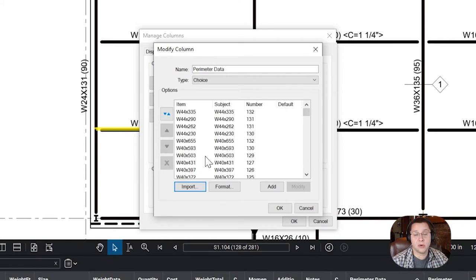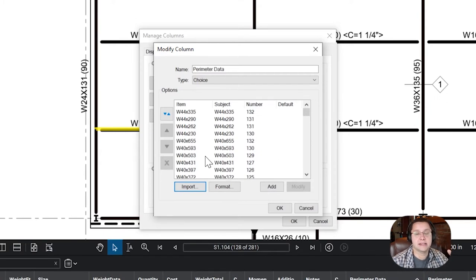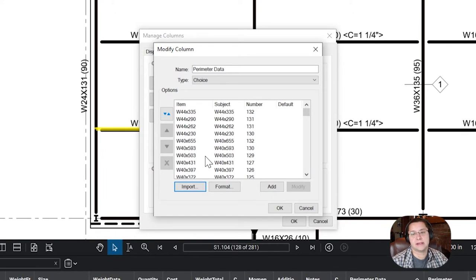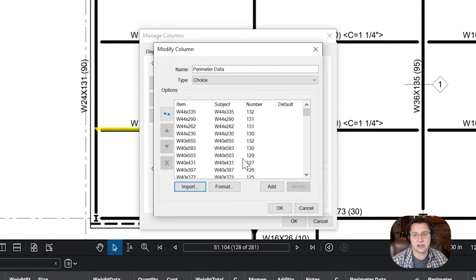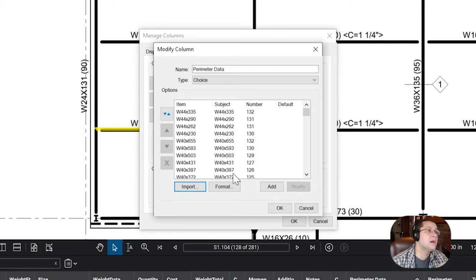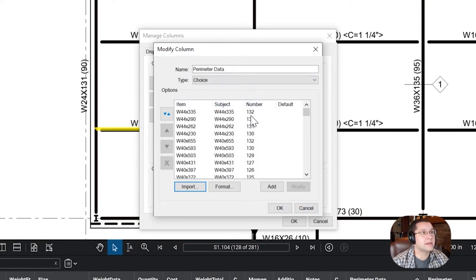Now, something you don't want to fall for, which I have fallen for, is the shape database has a capital X instead of a lowercase x. So you've got to do a find and replace and fix that. Otherwise, it does a case-sensitive search, and it's not going to find the information that you're looking for. So you're going to go in here, you're going to import the data, you're going to press okay.